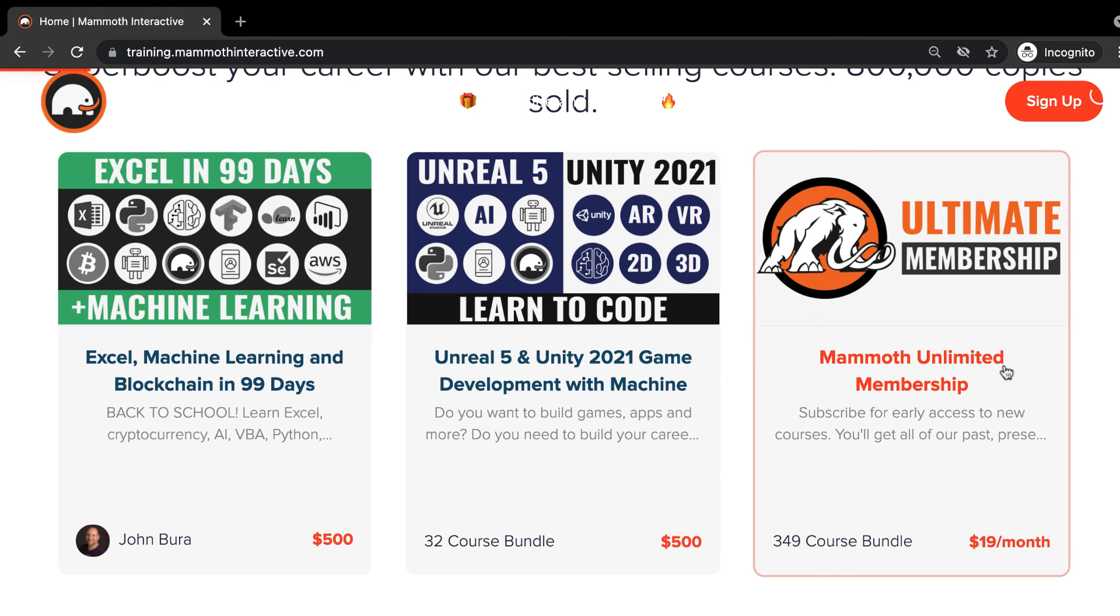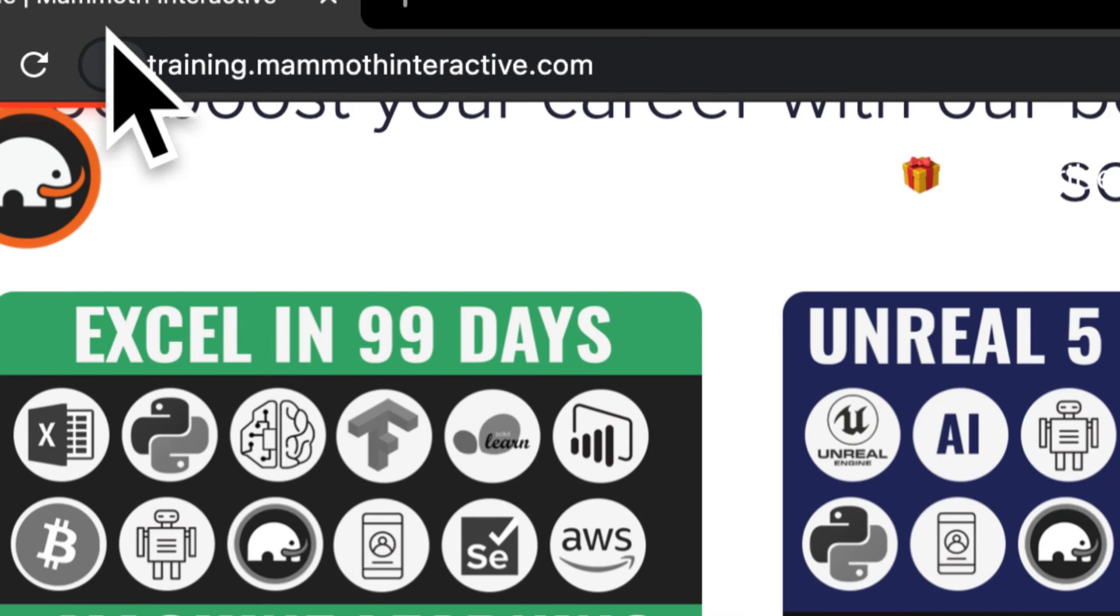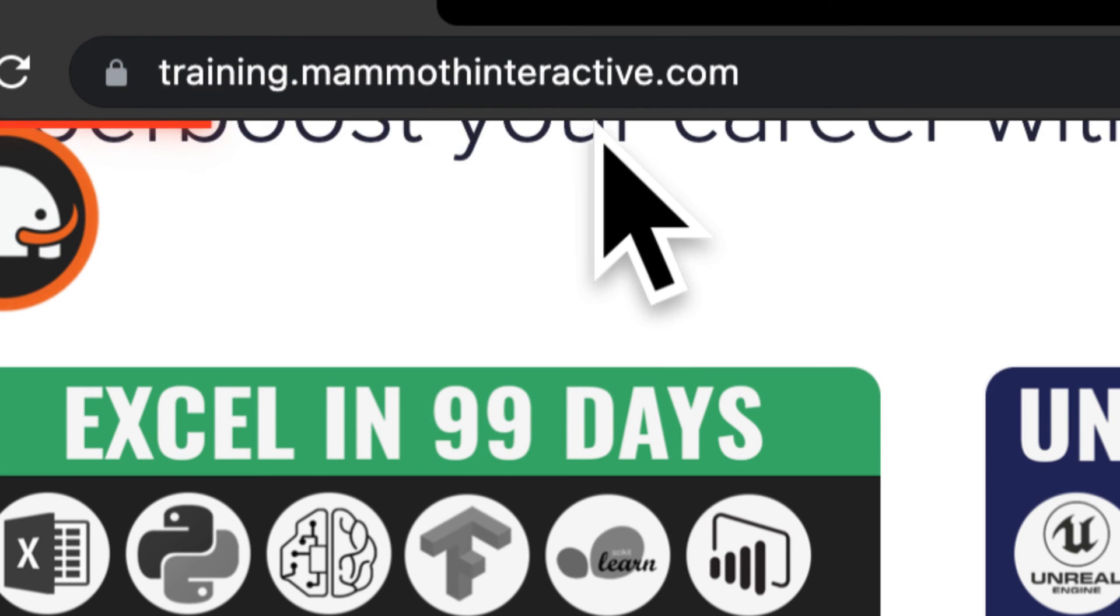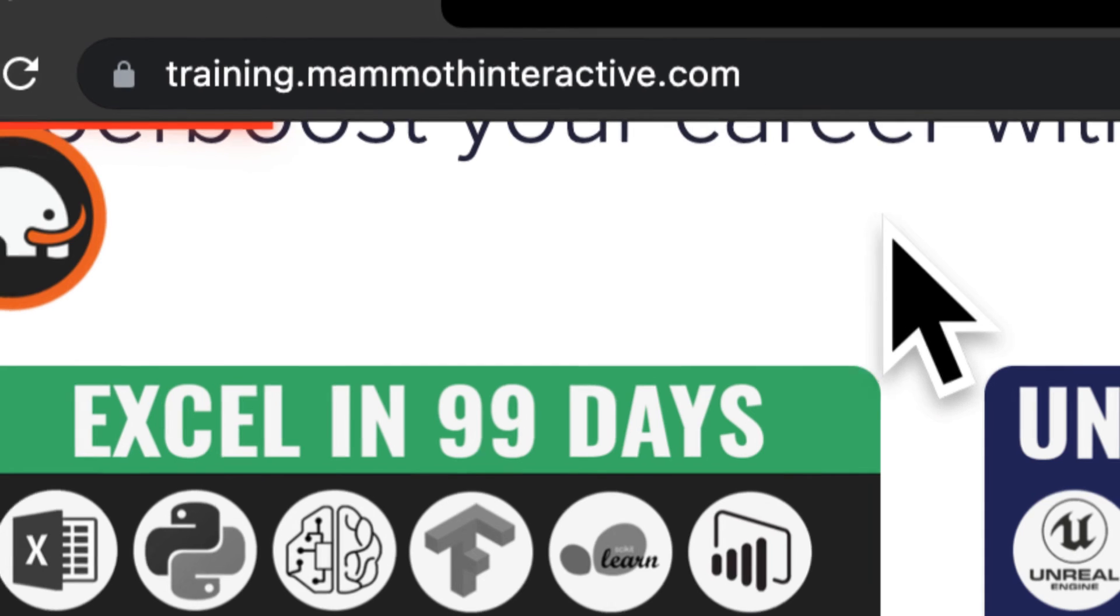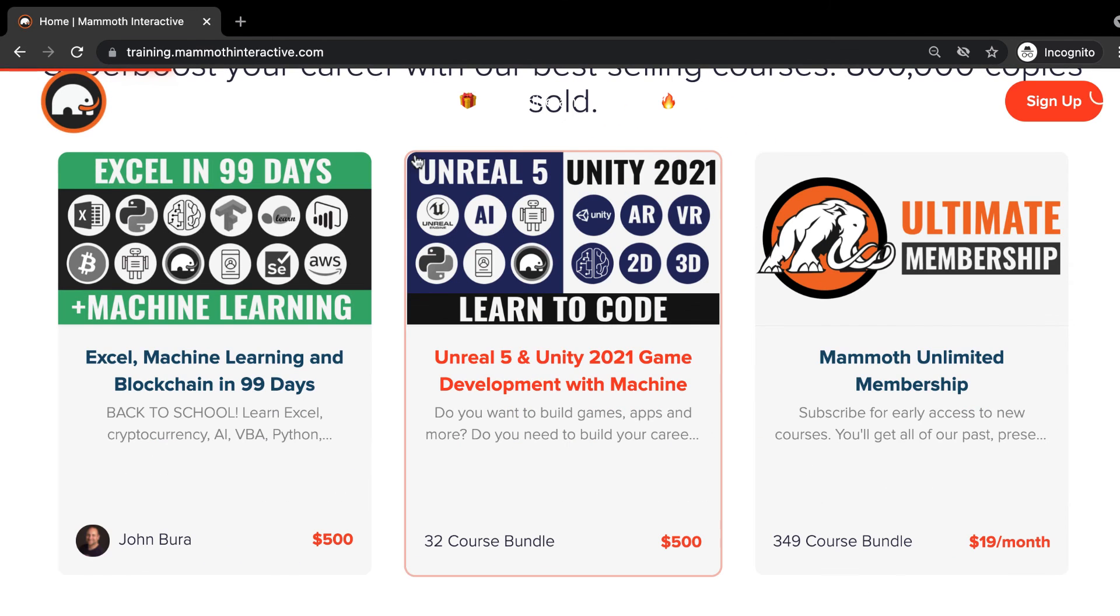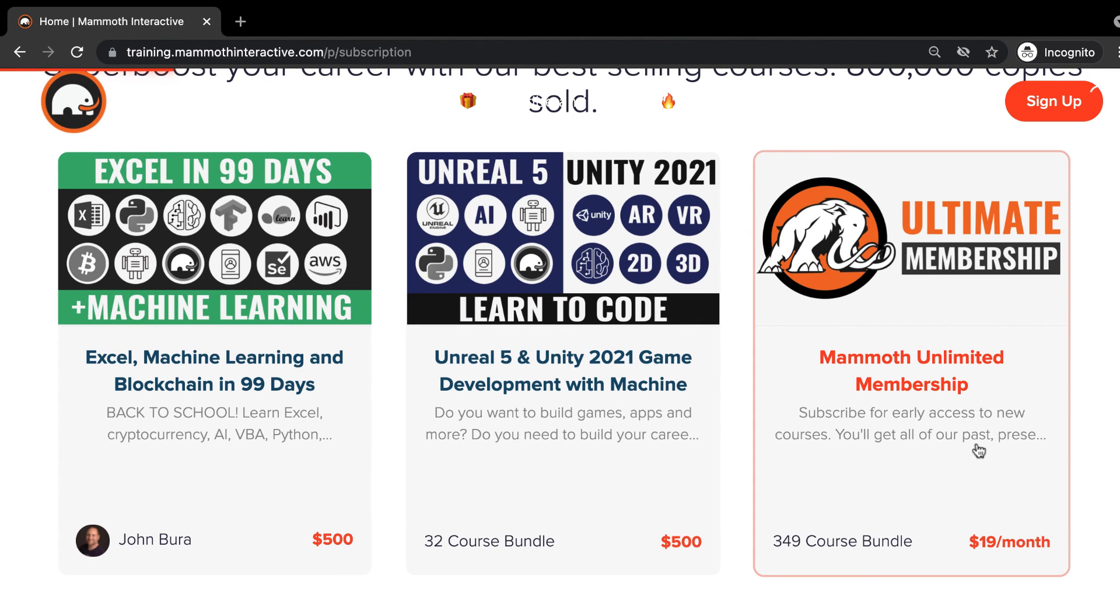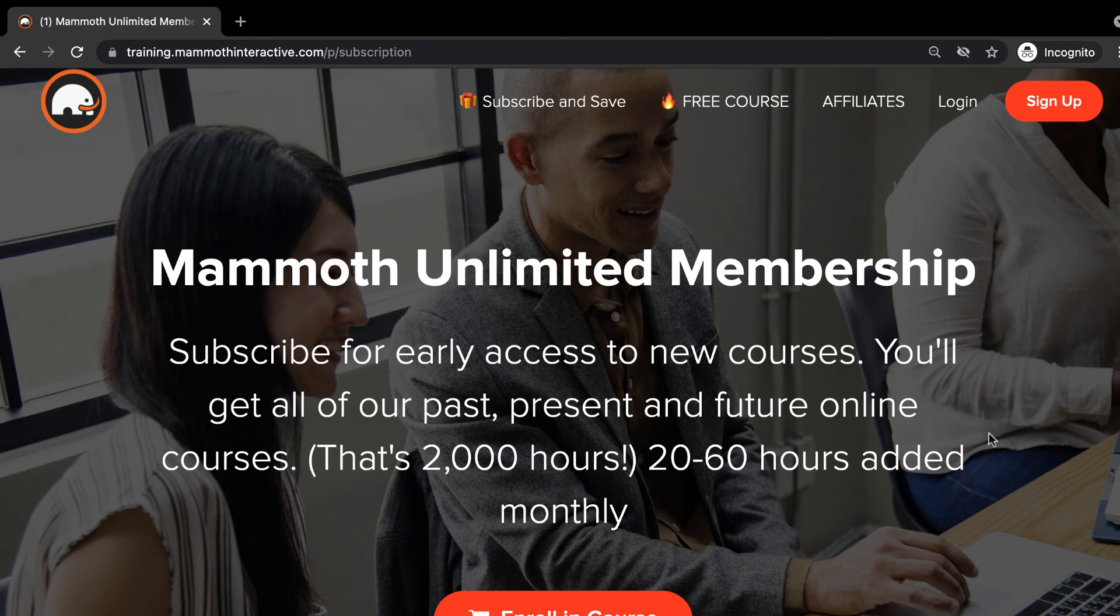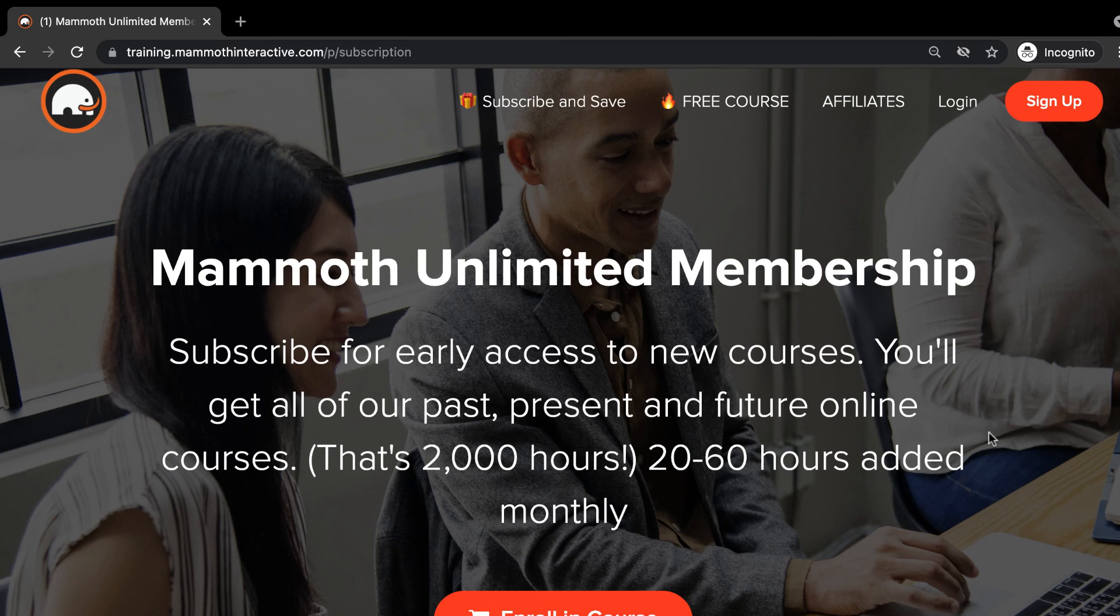Thanks for watching, and don't forget to go to training.mammothinteractive.com. Here, you can sign up for the Mammoth Unlimited membership where you can get access to over 350 courses that we've created.